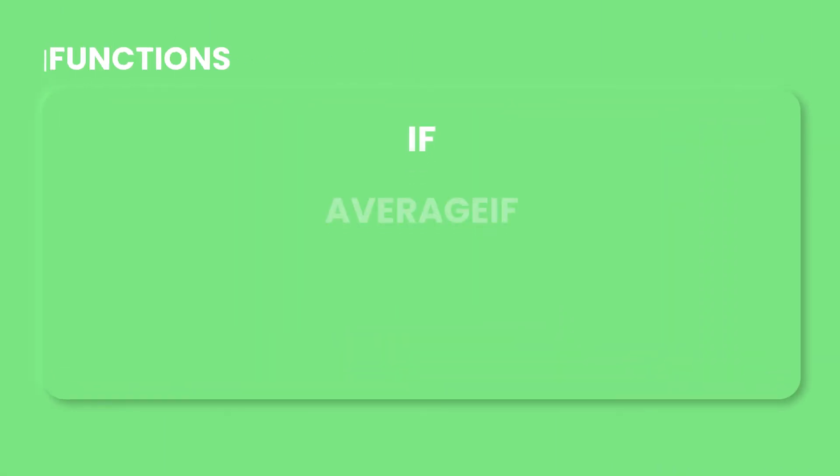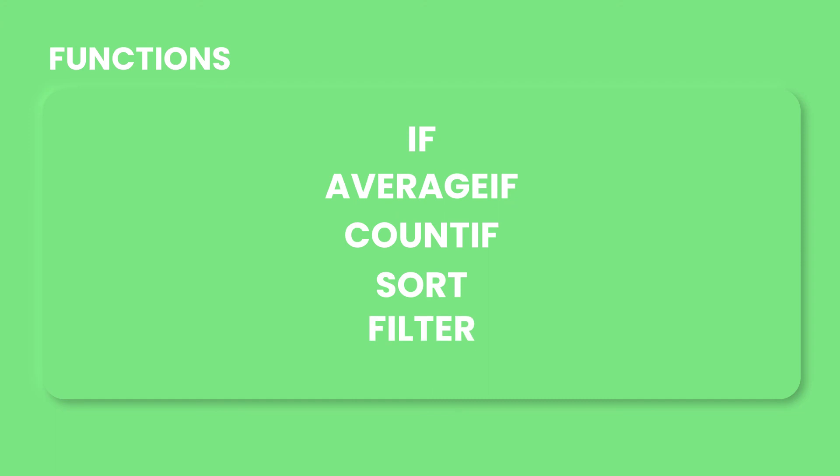And that's it for today. Check out the individual lessons for these functions to learn more about their features.